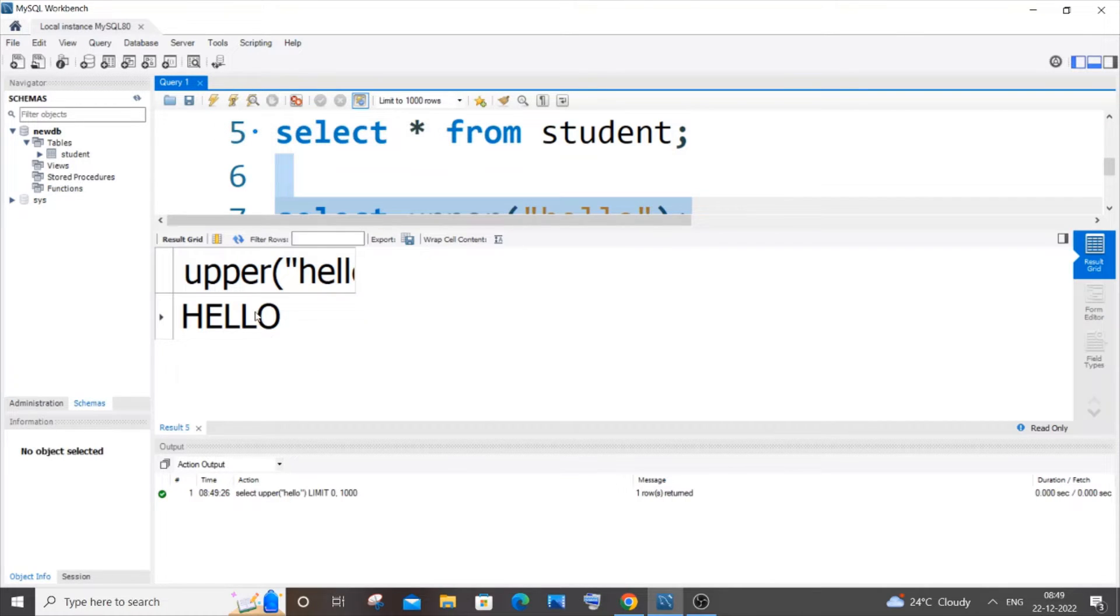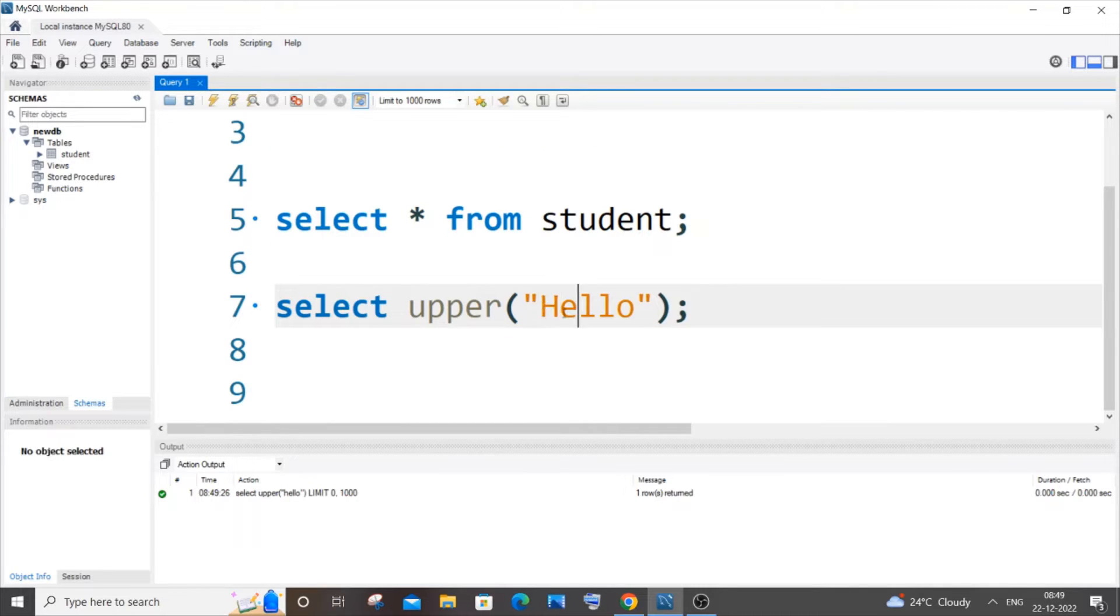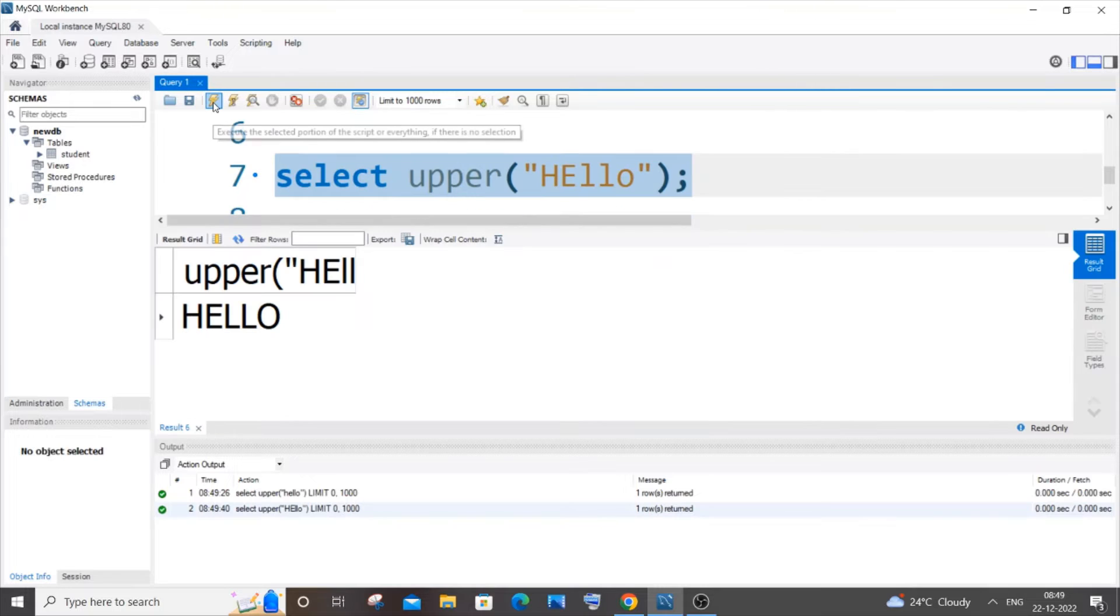This will basically convert all the letters into uppercase, even though some letters already are uppercase. Let me put H as uppercase and E as uppercase. It will still get converted to all uppercase.